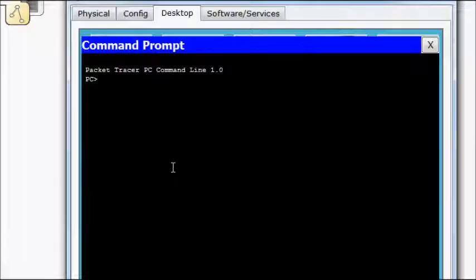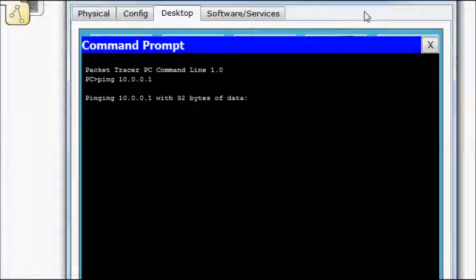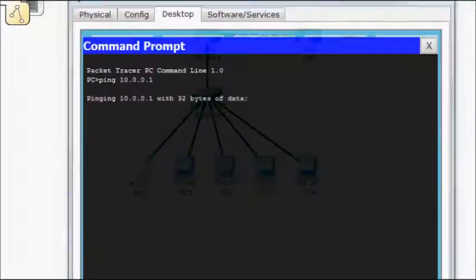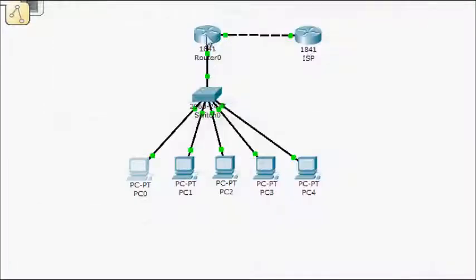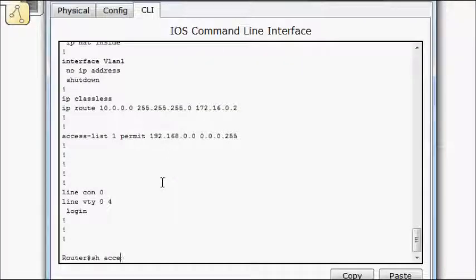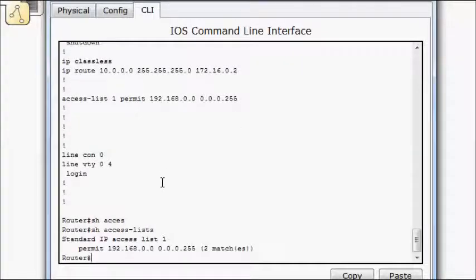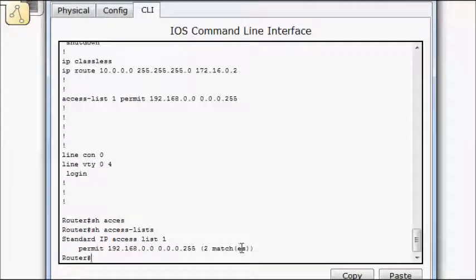I'm going to ping the other side's loopback to 10.0.0.1. So I shouldn't get anything through. What I'm looking to see is if I do a show access list, I'm getting matches. So my access list is being applied, which is good.